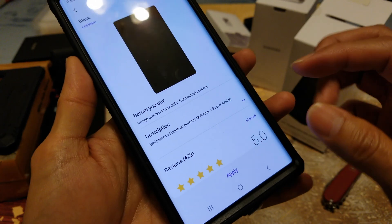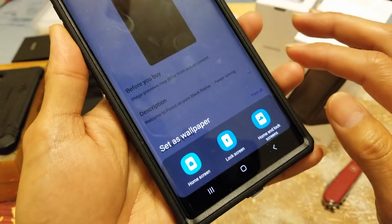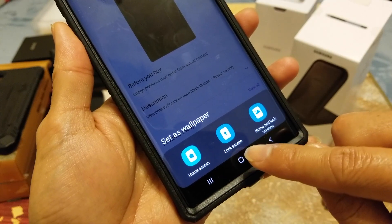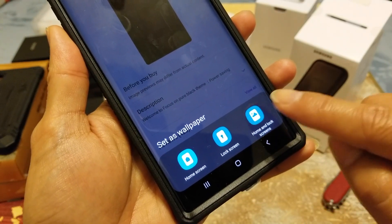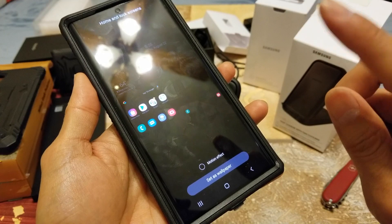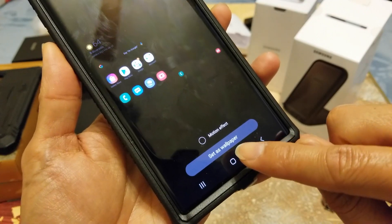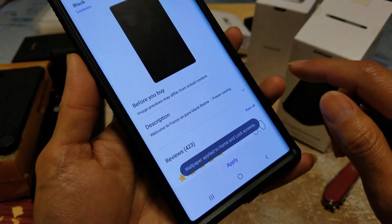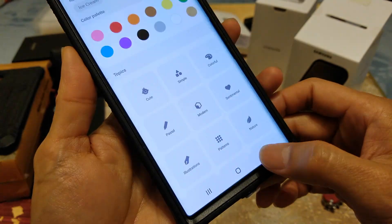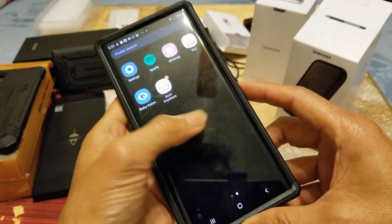After that, go ahead and apply it. This one has five stars, so click Apply. You can select for home screen, lock screen — I'm going to select home and lock screen. I don't want the motion effect, so I'll just click 'Set as wallpaper.' If you go back, everything should be in black — there you go, everything is now in black.